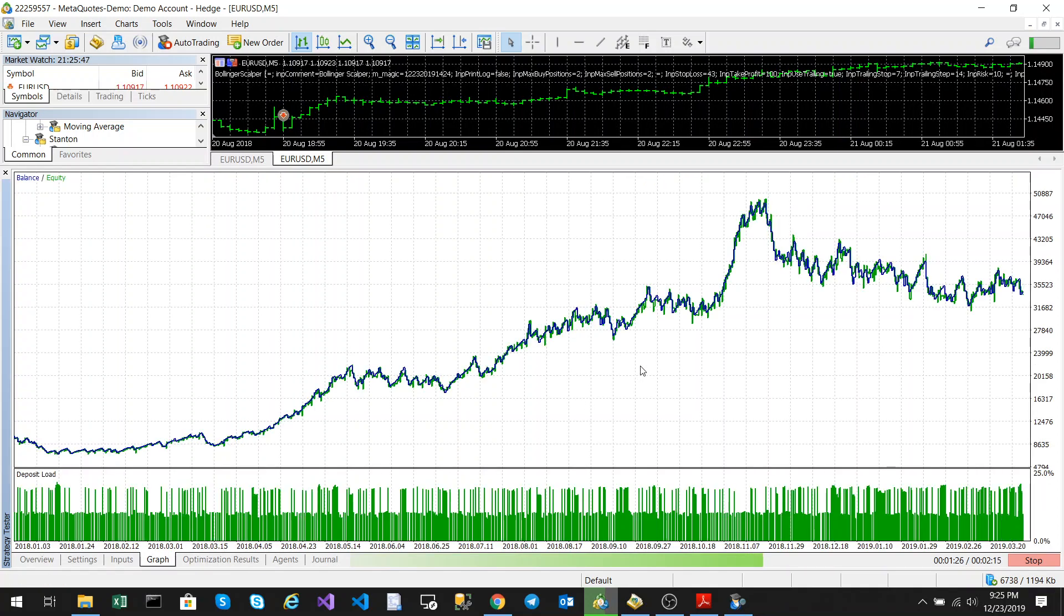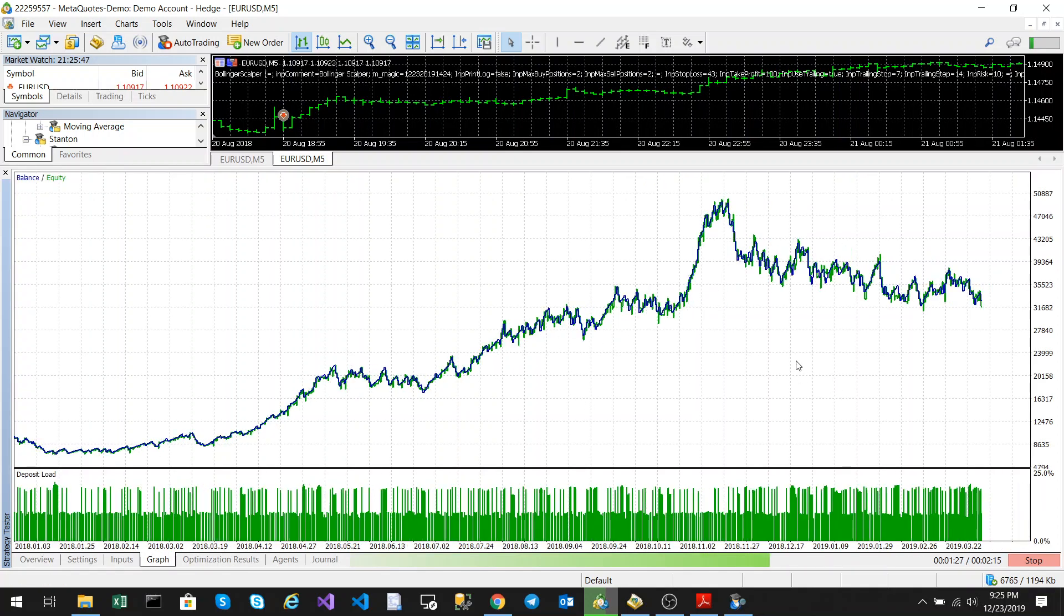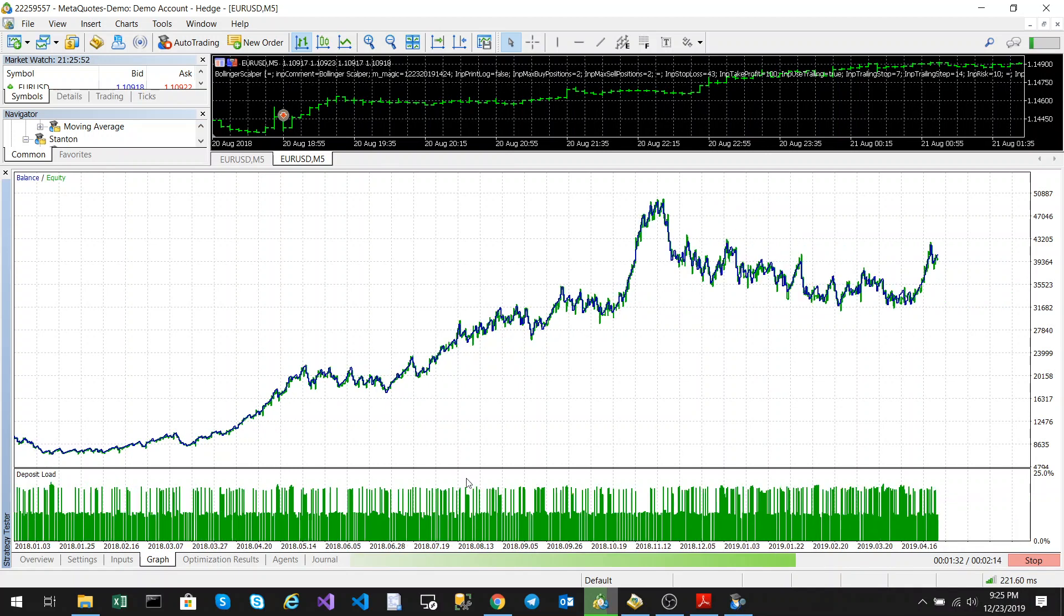This could probably be optimized to be a lot more profitable, but just with the default settings and standard optimization, it's still fairly profitable.